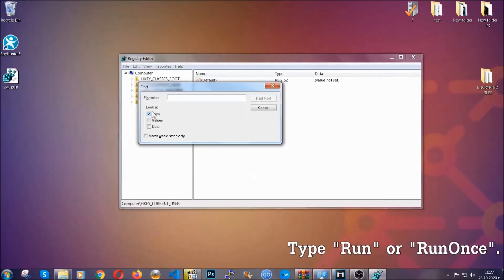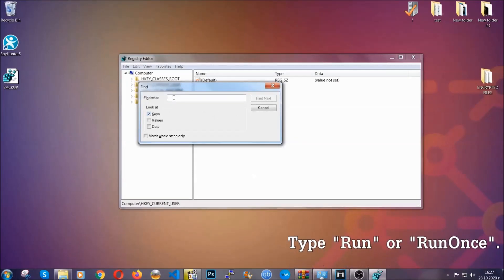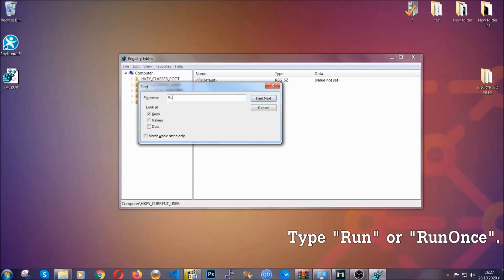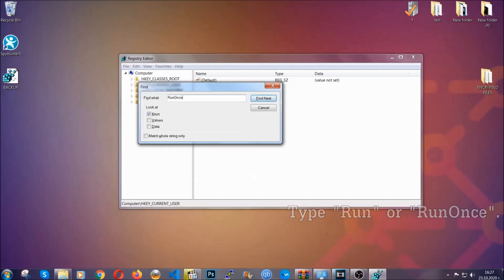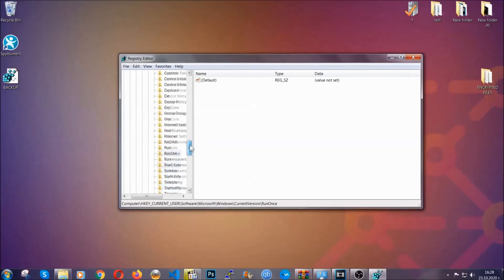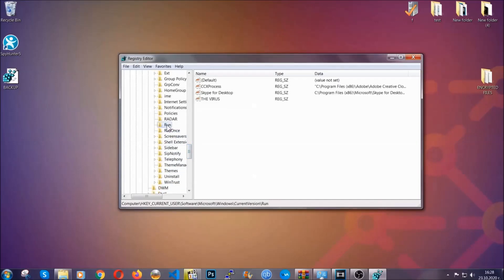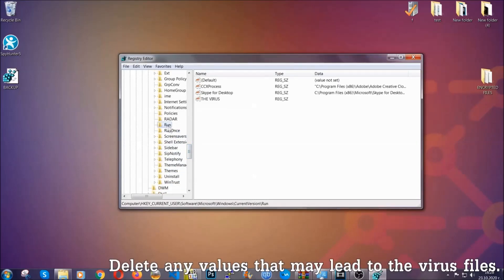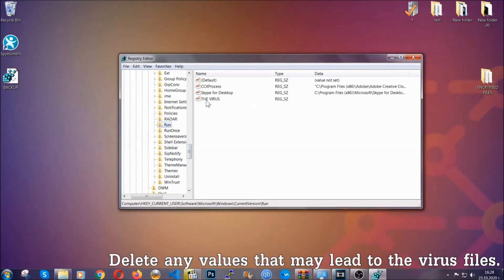And then you're going to type Run or Run Once. It's going to find next and it's going to find the Run and Run Once key, which usually they contain a value of the virus.